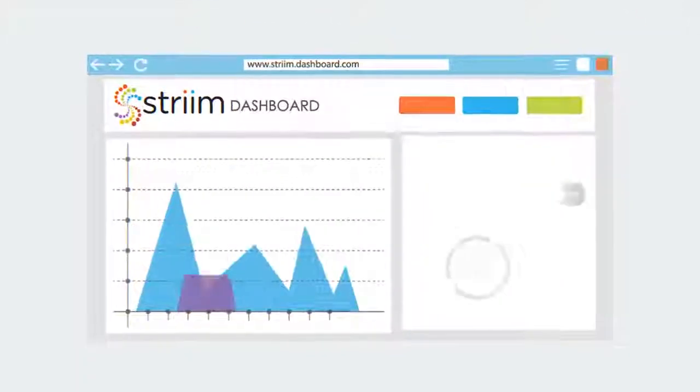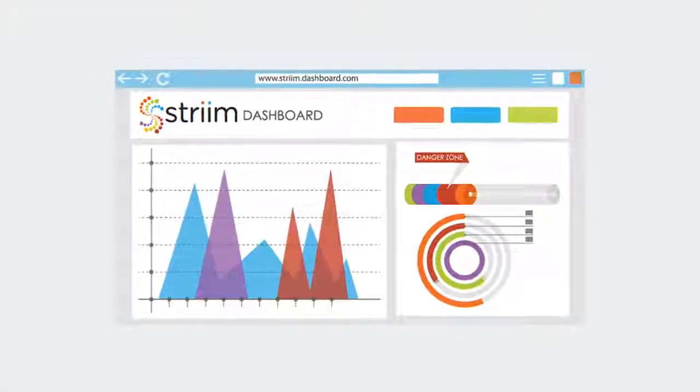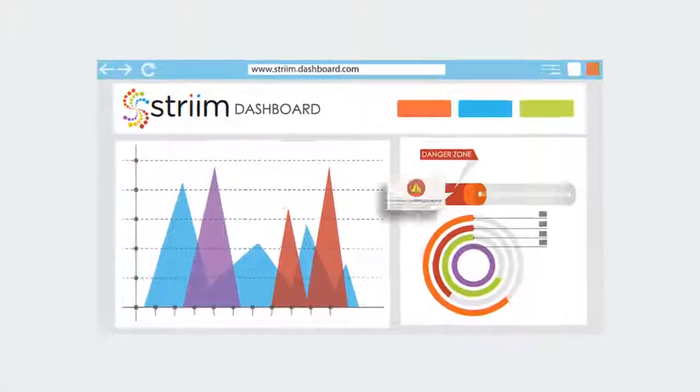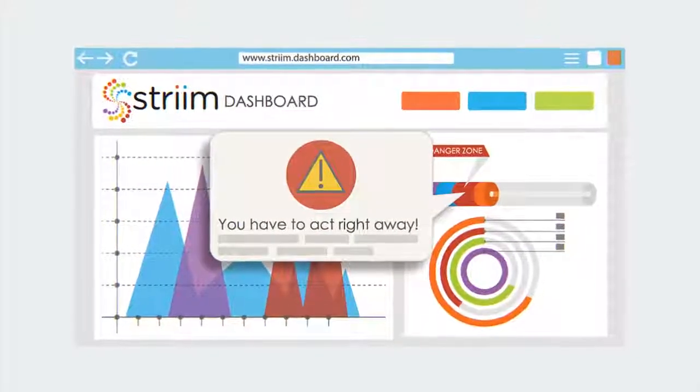This can all be visualized through real-time streaming dashboards or used to immediately trigger alerts and automated workflows.